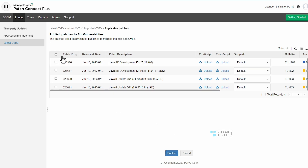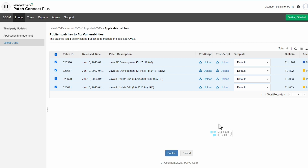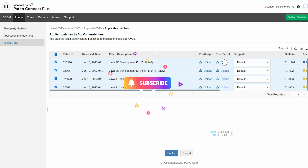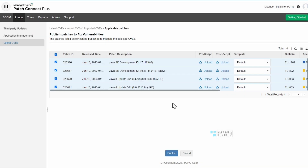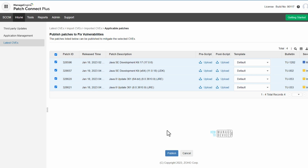You have an option to publish all the patches available for that CVE, or if you want to test one or two patches first, that is also possible. There is an important option here: pre-script and post-script. This is very important because if you want specific behavior before or after installing the application — such as providing notifications or a countdown so business users can close applications without impact — you can upload those scripts using the Browse button and save them. Other options like bulletin ID and severity are also available.